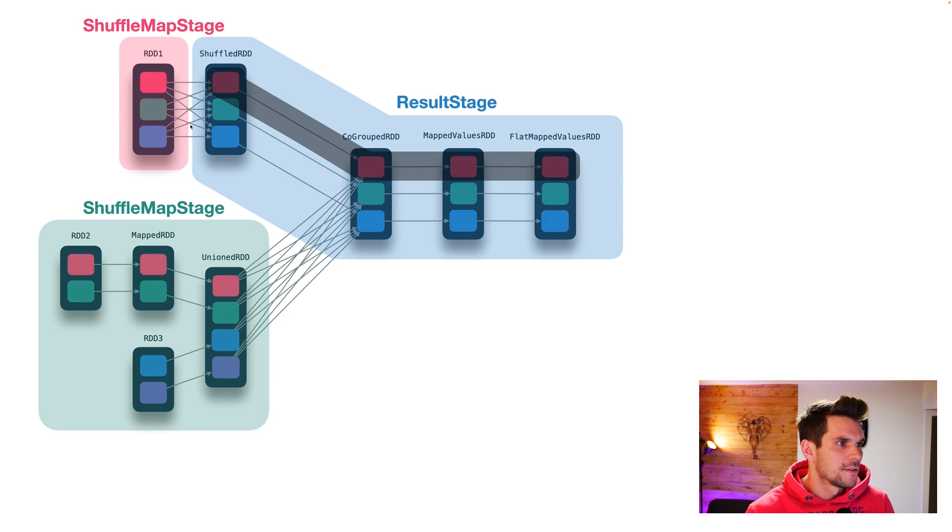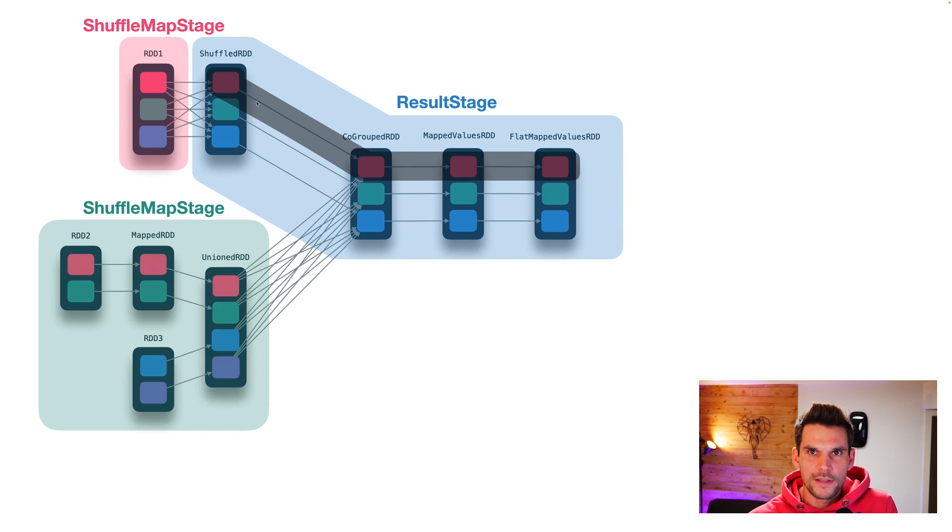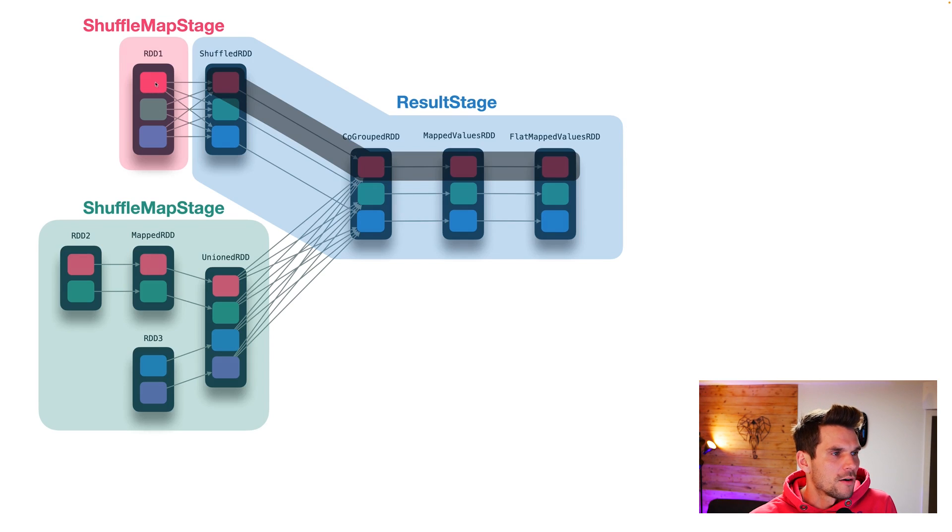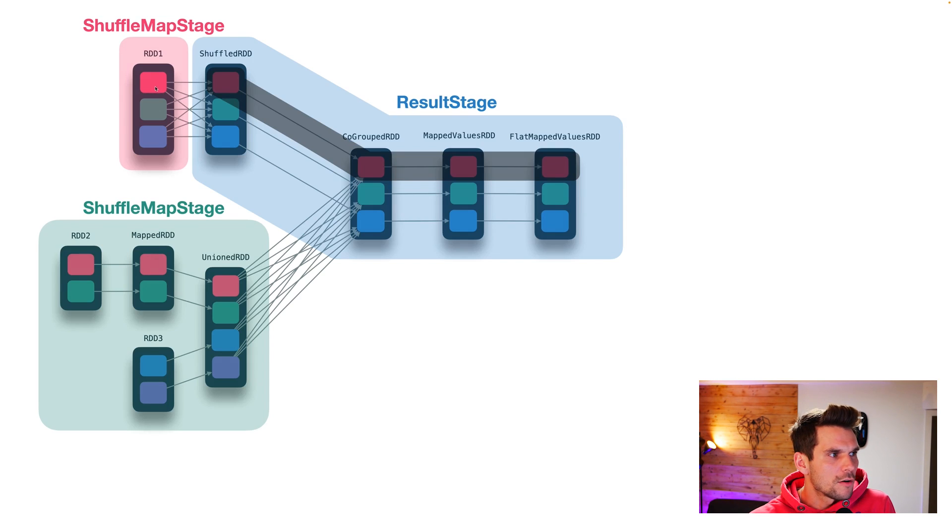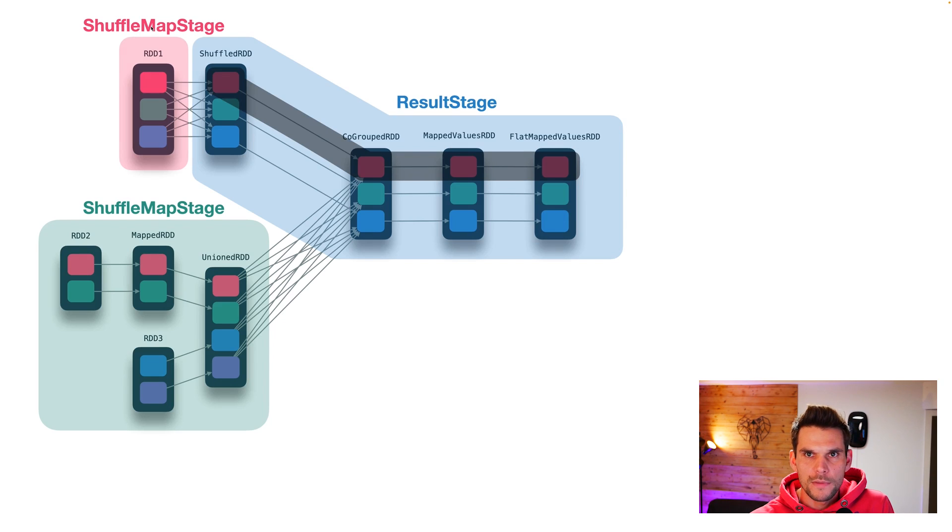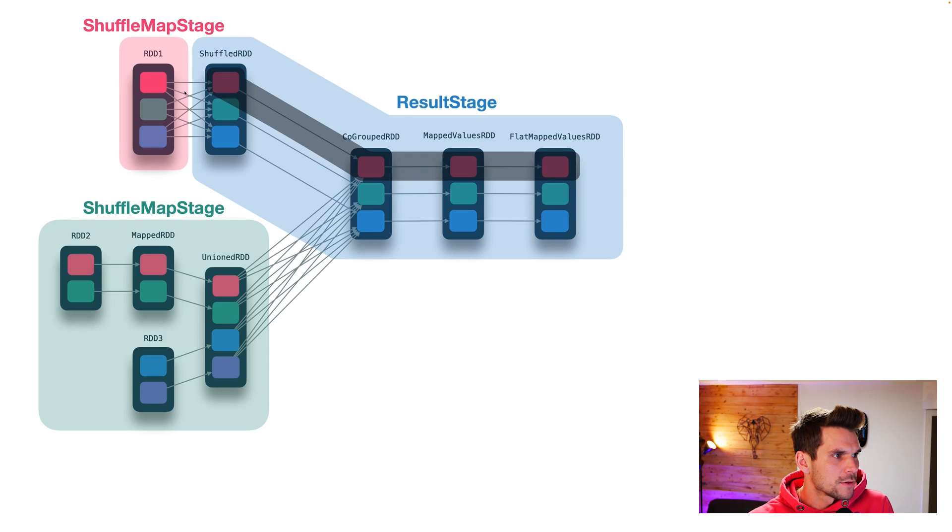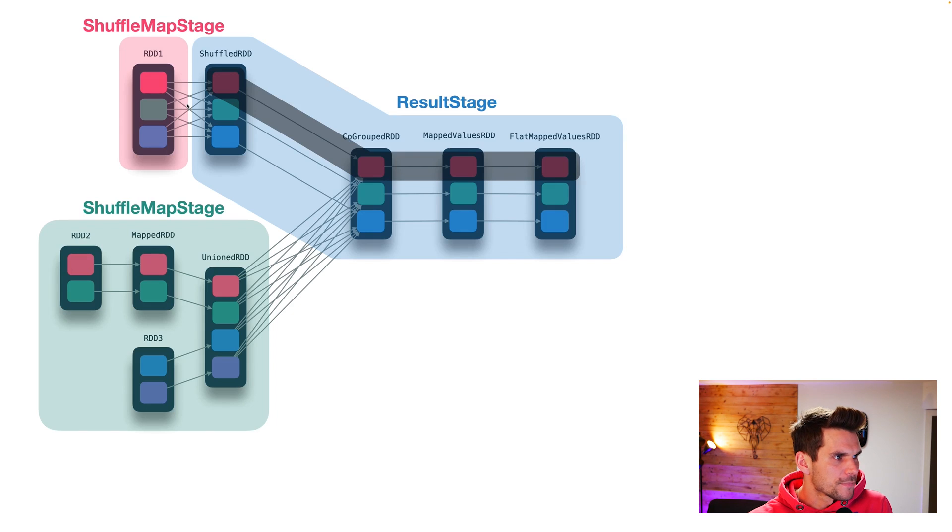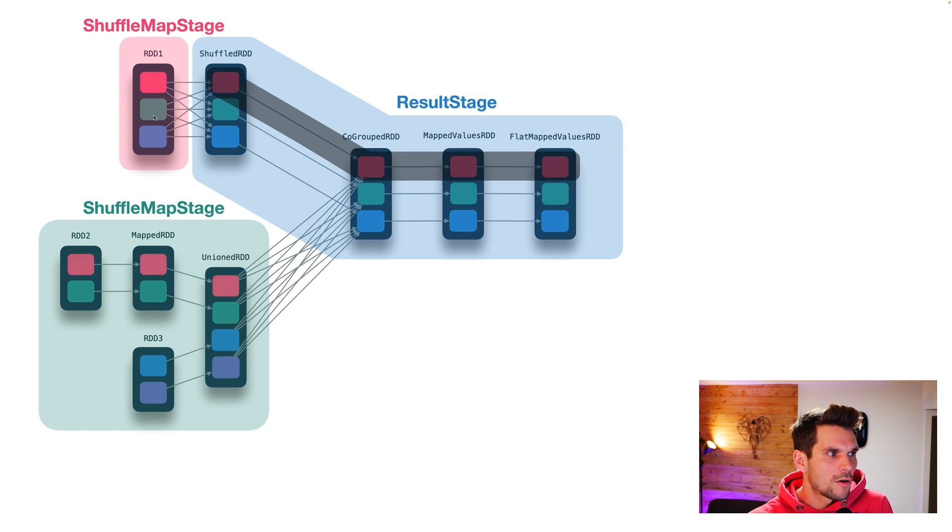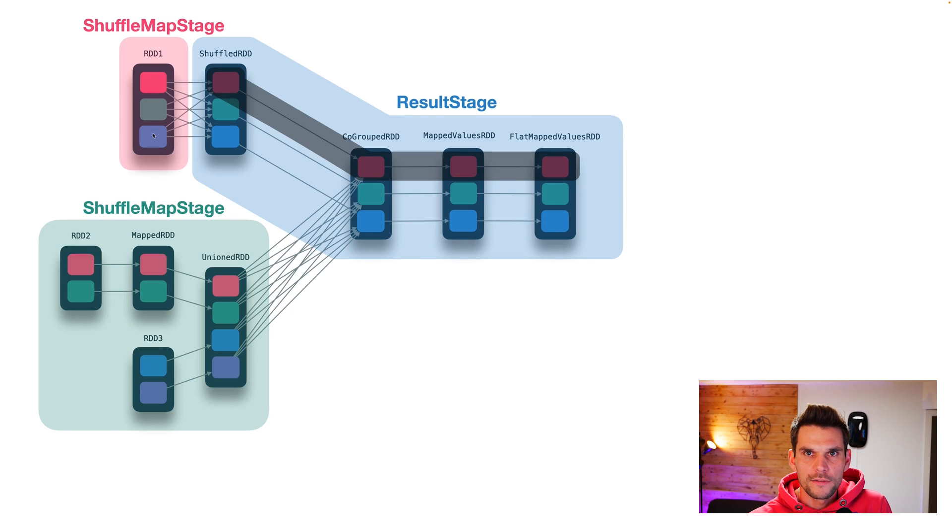Now to evaluate this red partition, so this first task of the result stage, we need to evaluate all of the partitions of the red shuffle map stage as well, because we can see from the gray arrows here, that it has a dependency to all of the partitions of the parent stage.